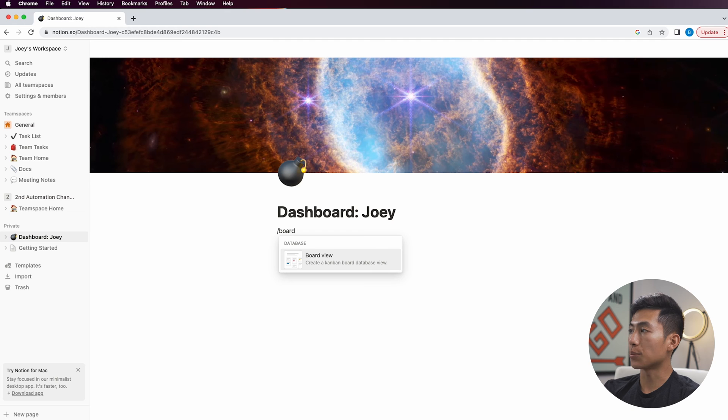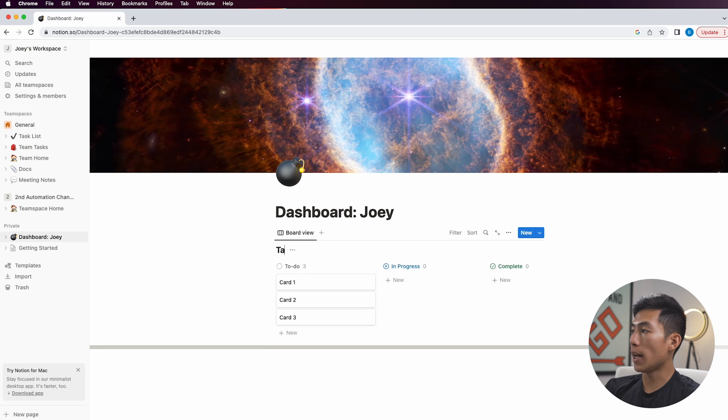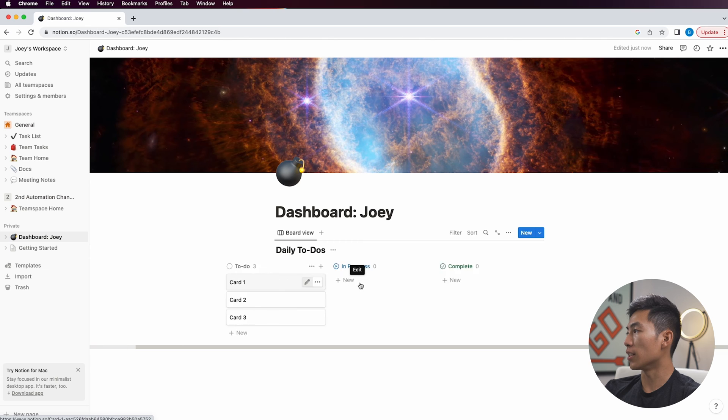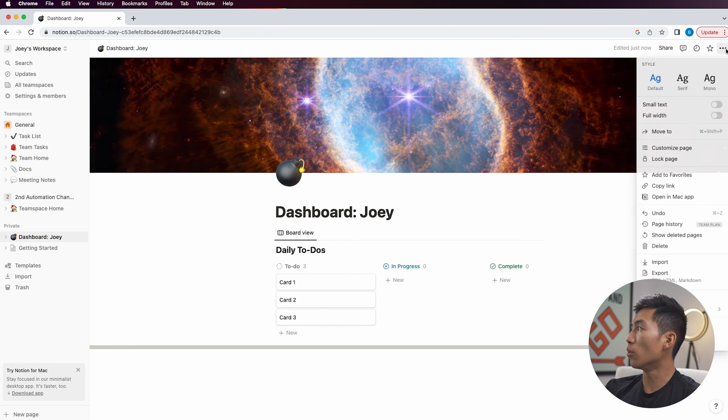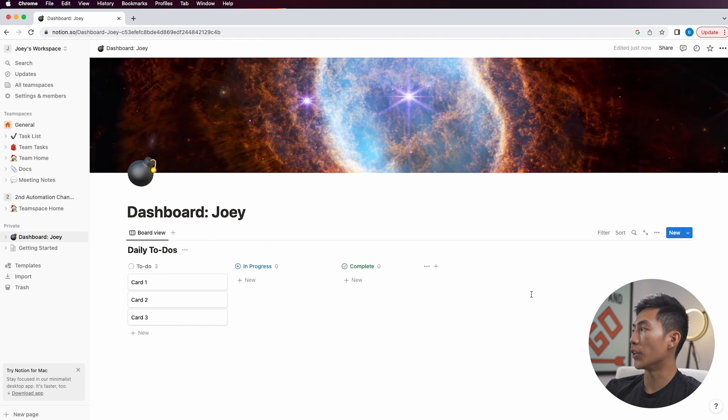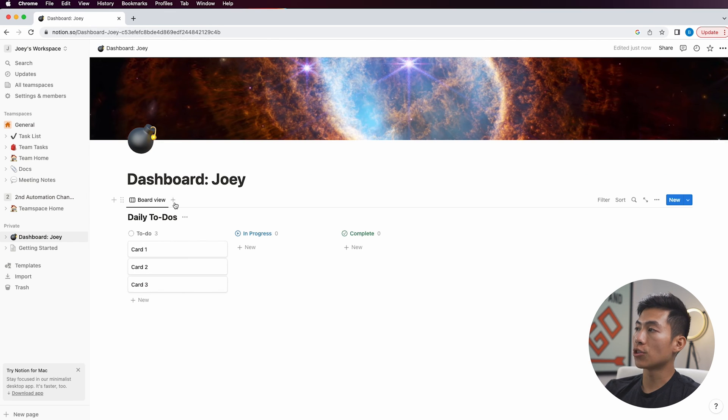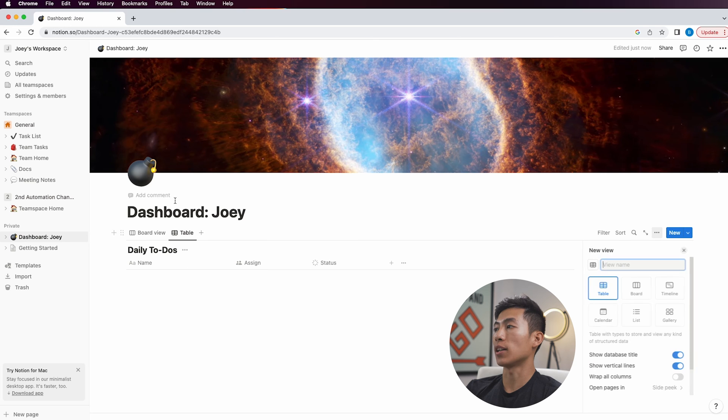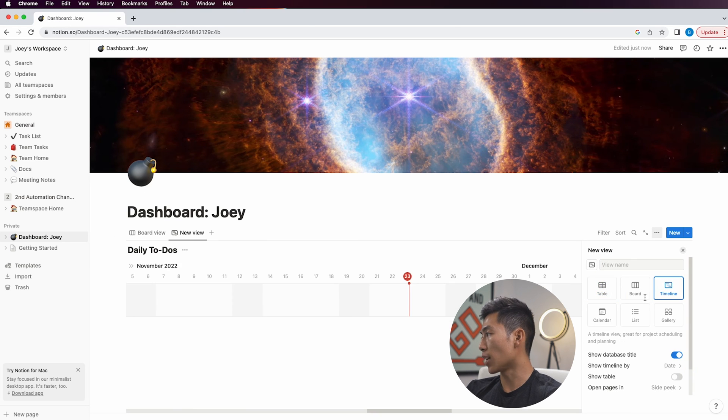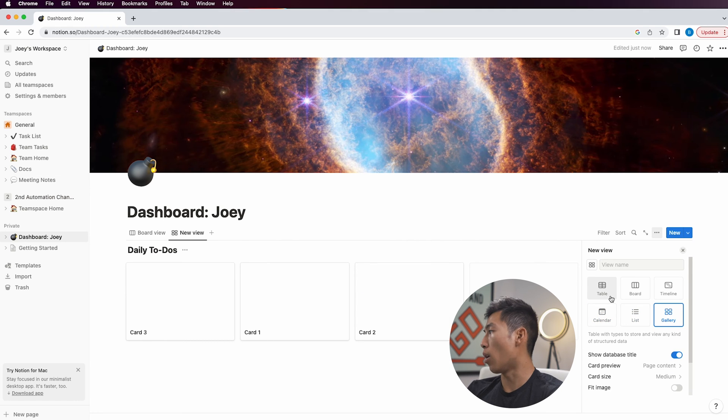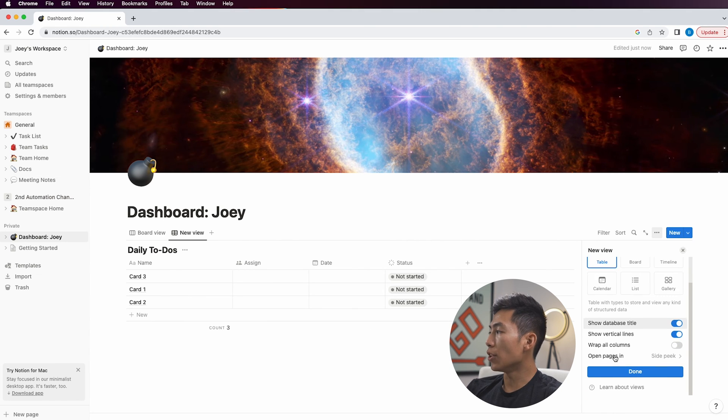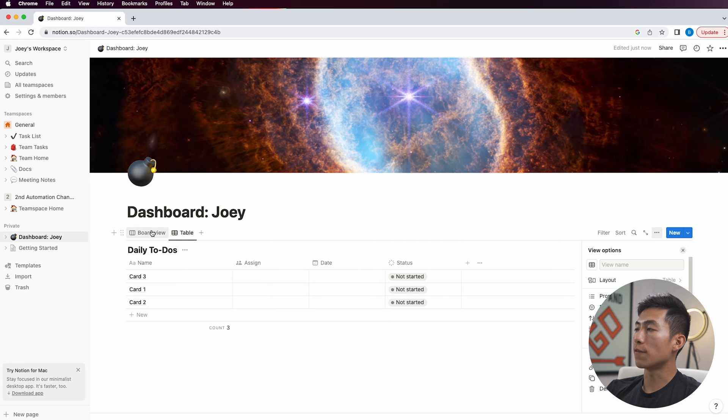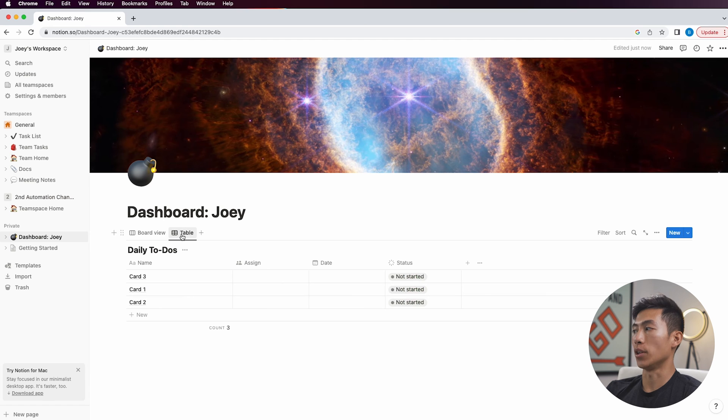I can just do slash board and then it'll create the board view. It's going to ask you to select a data source. So I'll just click on new database. For this I'll just name it daily to do's. As you can see, it's going to be stuck in the center right here. So if I want it to be full width, I think it just looks better that way. You also have the ability to add different views. So right here next to the board view, you have a plus icon. If I click on that, it says table. I can also change it to timeline, calendar, list, gallery, or whatever I want. Let's say I want to change it to table. Now I can go back and forth between my board view and my table view.